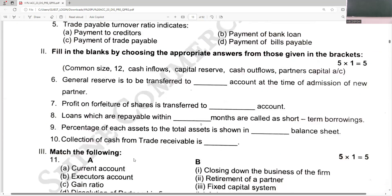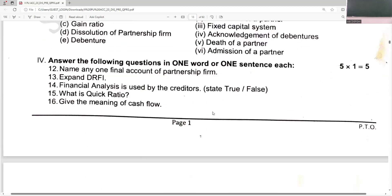General reserve is to be transferred to partner's capital account at the time of admission of a new partner. Profit on forfeiture of shares will be transferred to capital reserve. Loans repayable within 12 months are called short-term borrowings. The percentage of each asset to the total asset is shown in the common size statement. Collection of cash from trade receivables is a cash inflow.